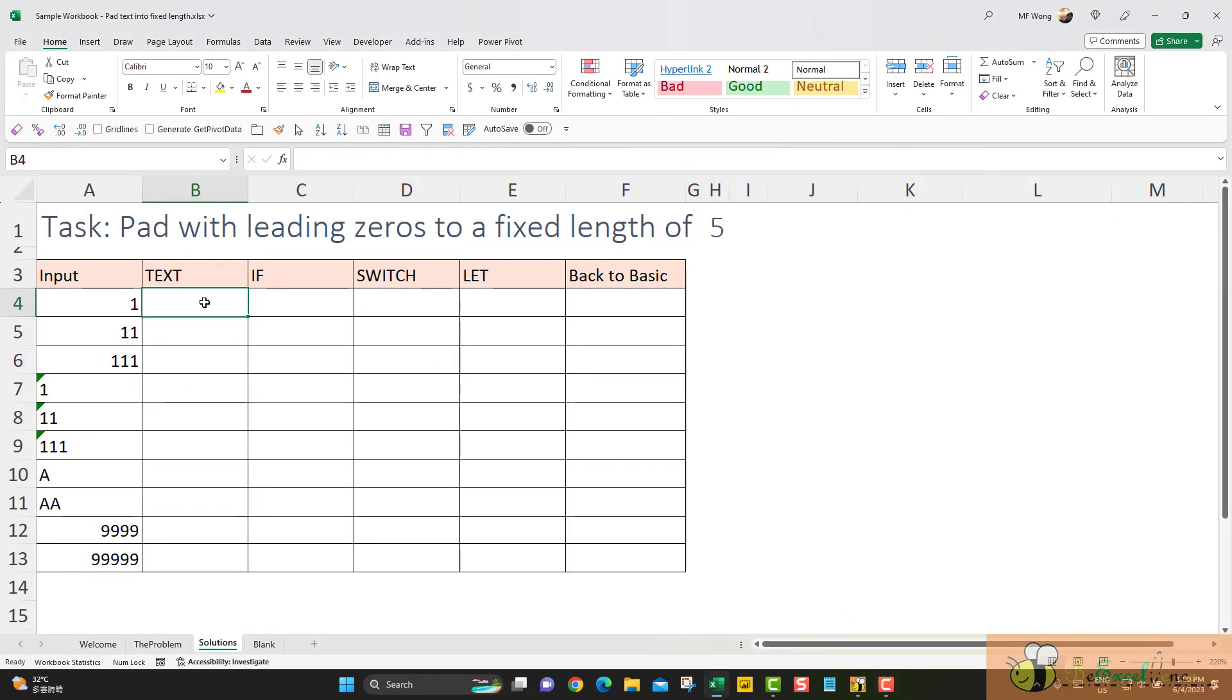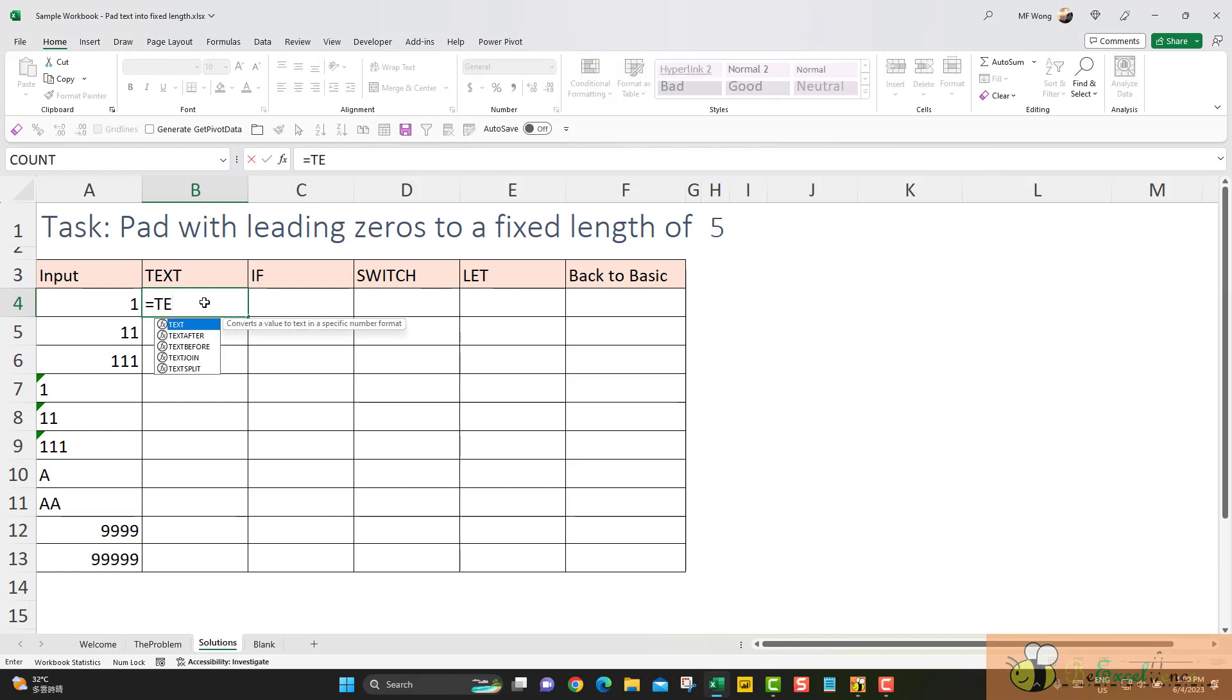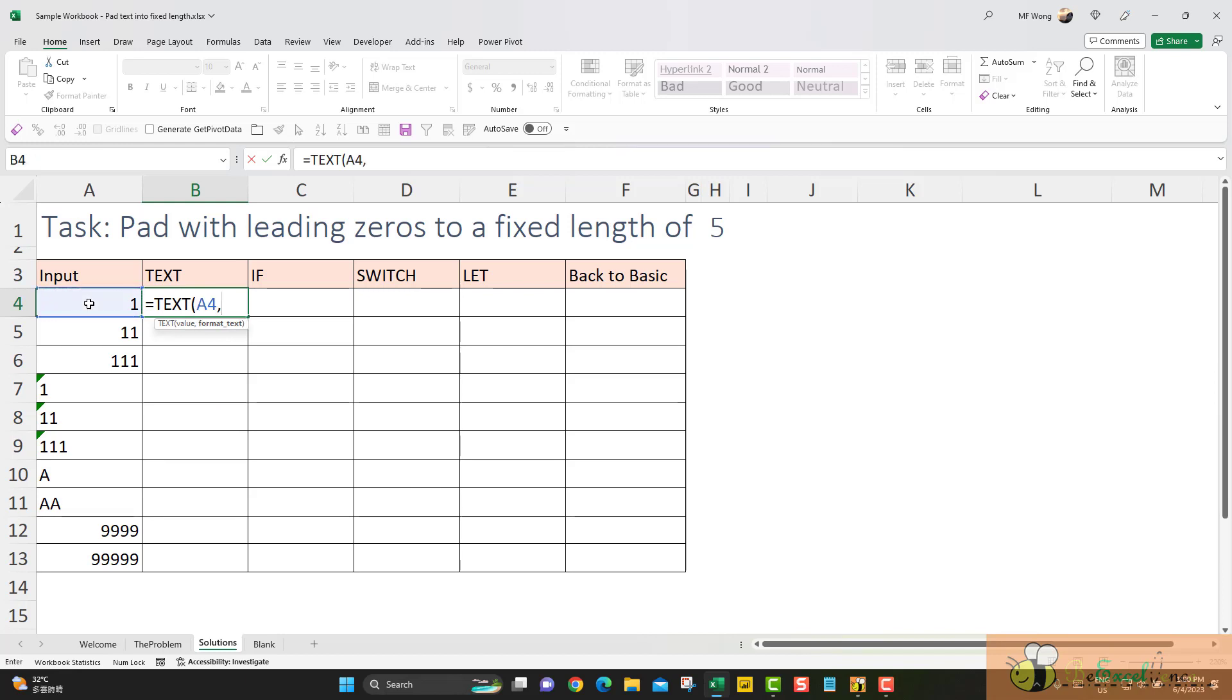Let's go to the first approach. It's using the function TEXT. This function is super straightforward. The first argument is the value that we want. And then we need to input the format text into a string. So we have the double quote here. What I want is a fixed length of 5 with leading zeros.